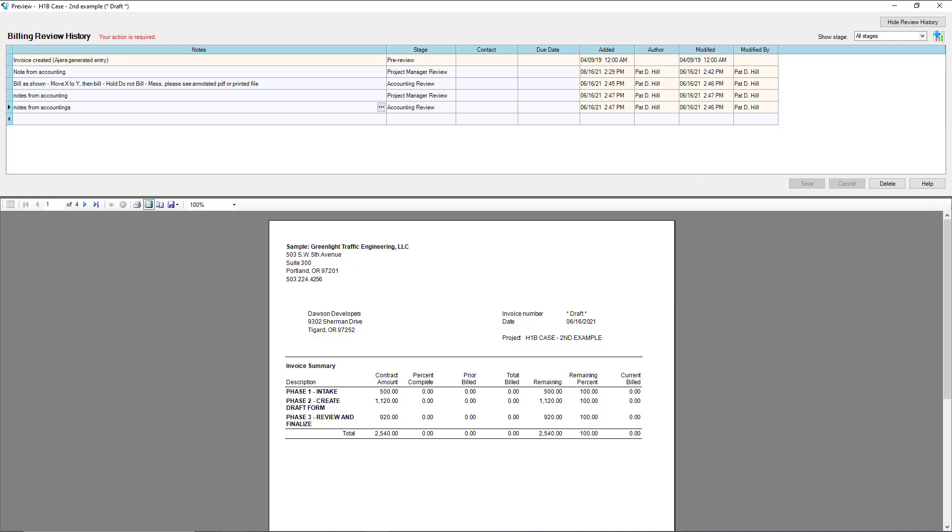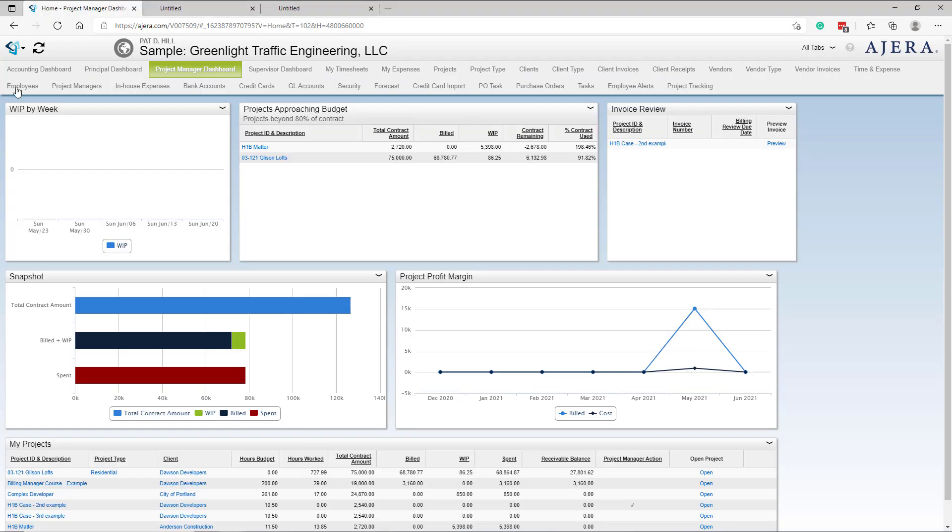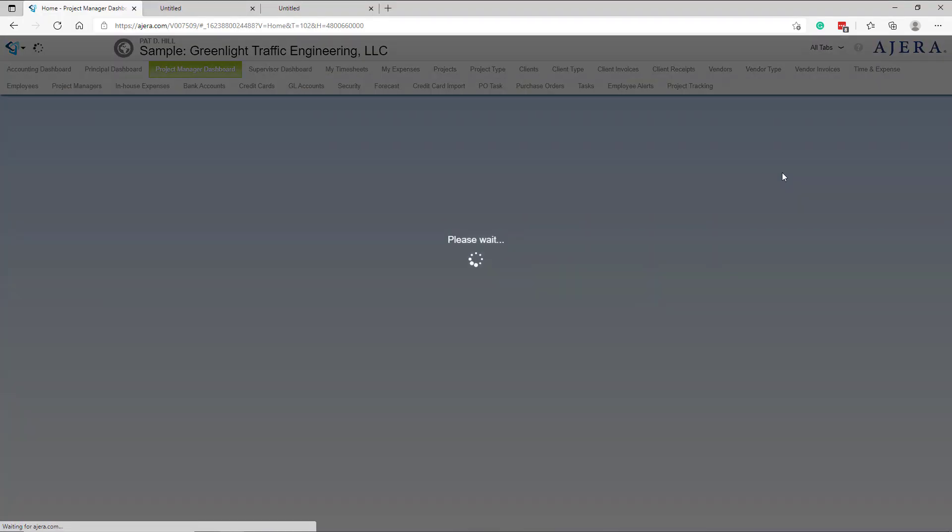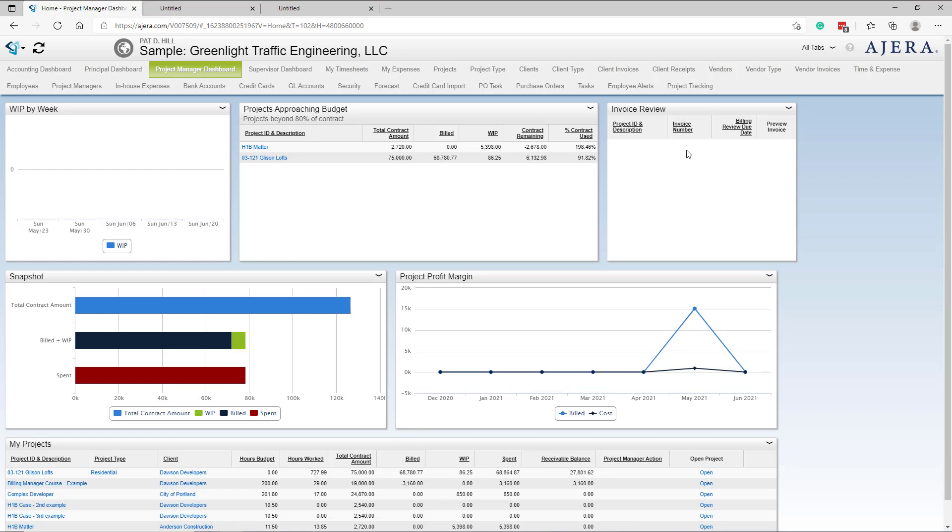I just want to go back to this widget and show that it's no longer here because at this point it's accounting's responsibility to take care of the invoice and it's no longer on your radar.